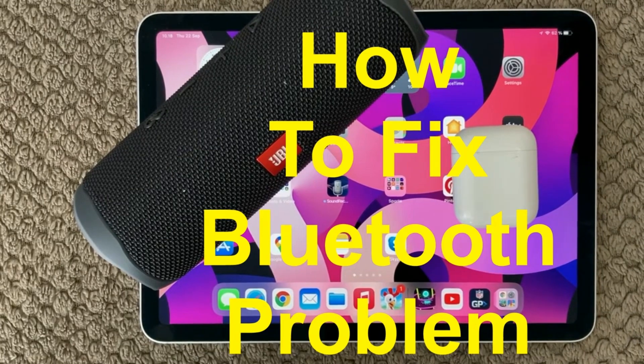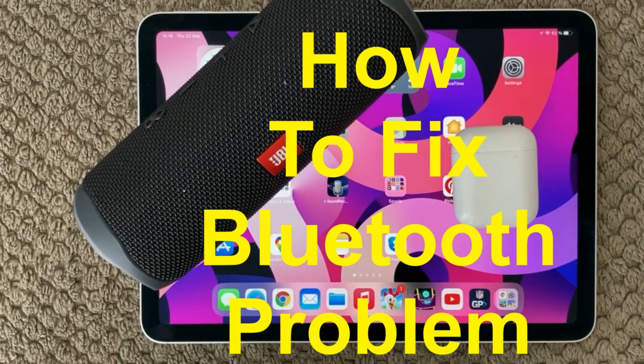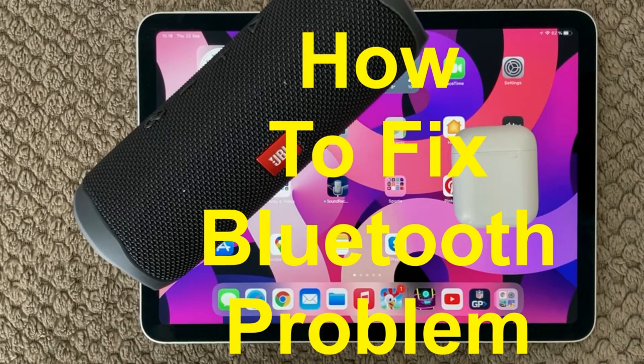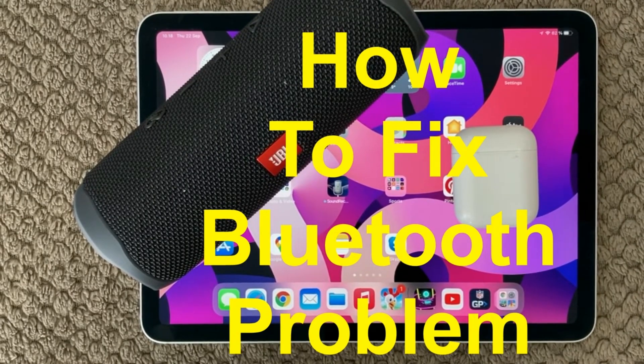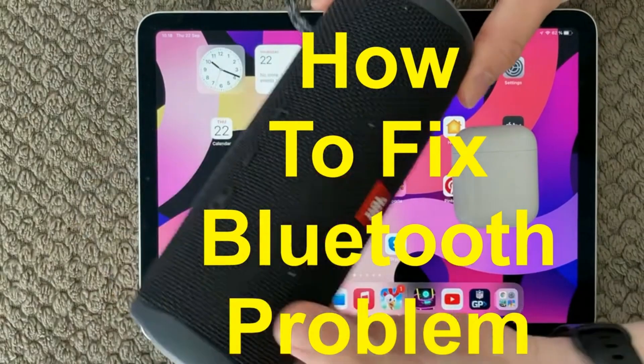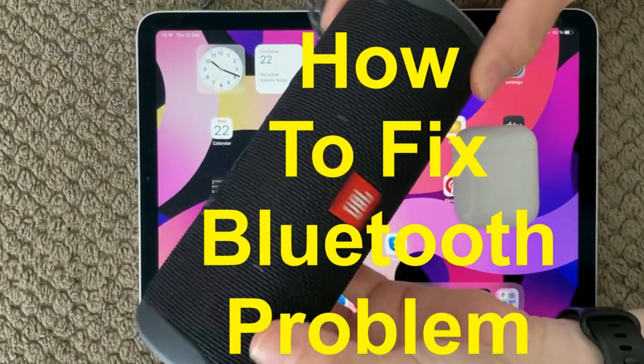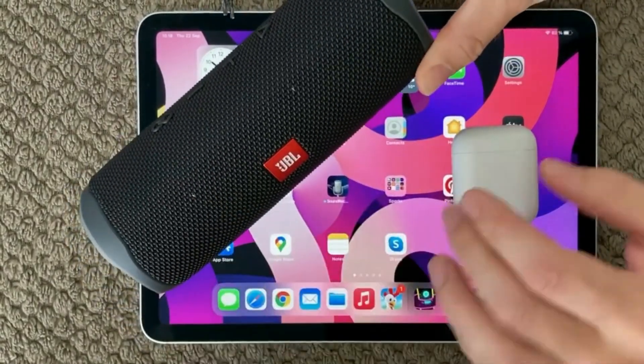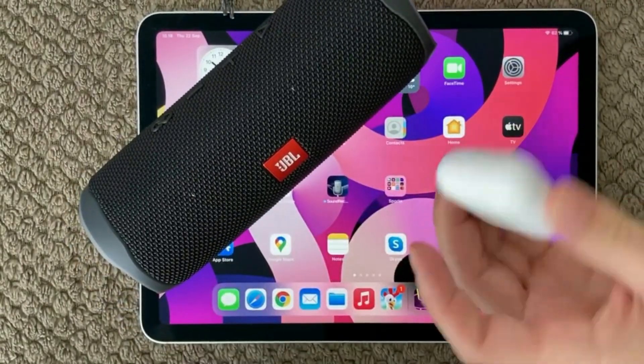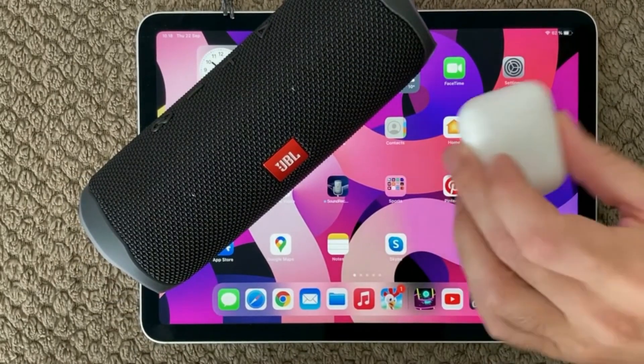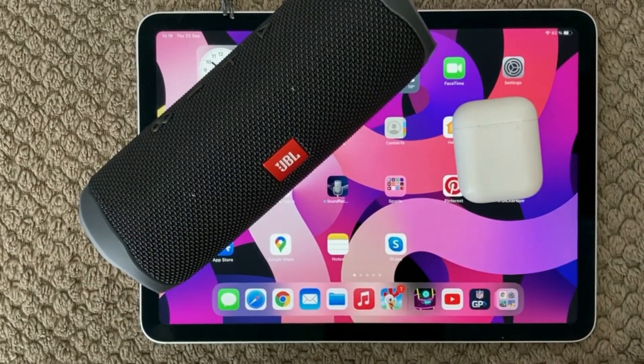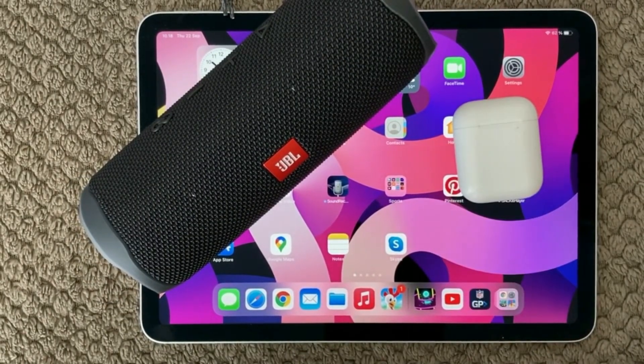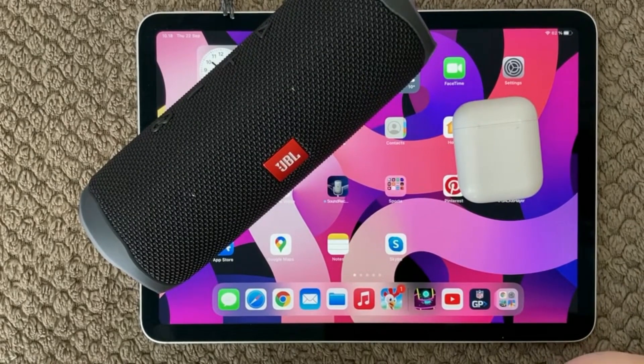Hi all and welcome back to a small help video. Today we are going to talk about Bluetooth issues and Bluetooth connections. If you're not able to connect to your Bluetooth speaker or if you are having trouble connecting your AirPods to your iPads, here are some tips and tricks on how to solve this.